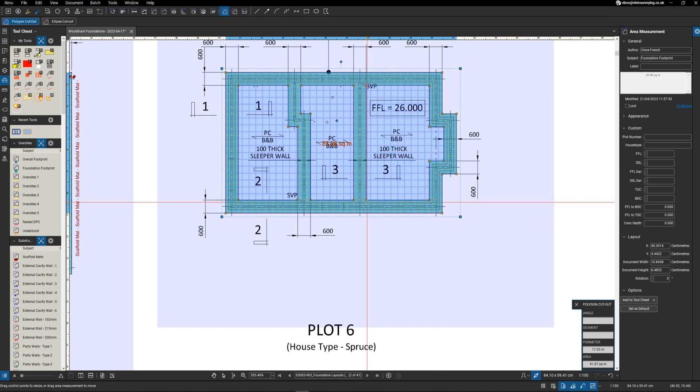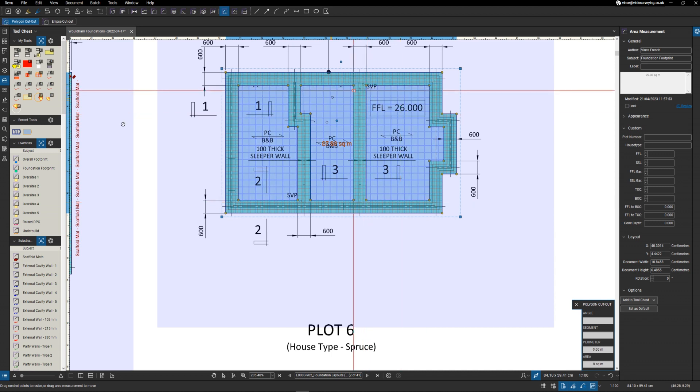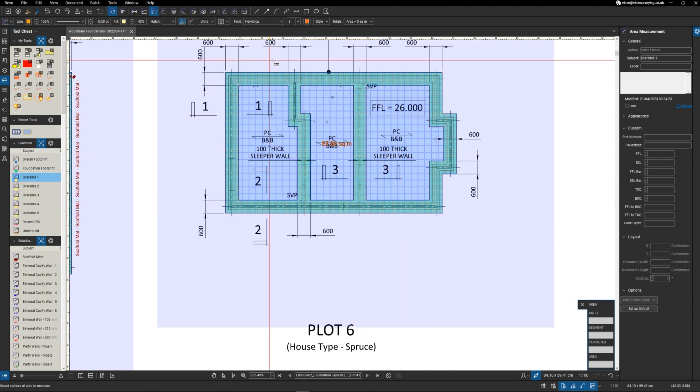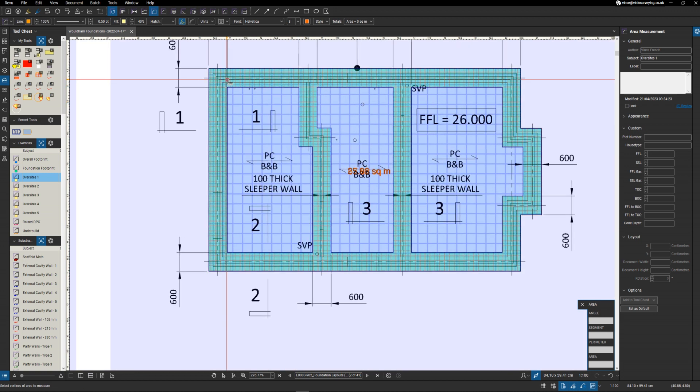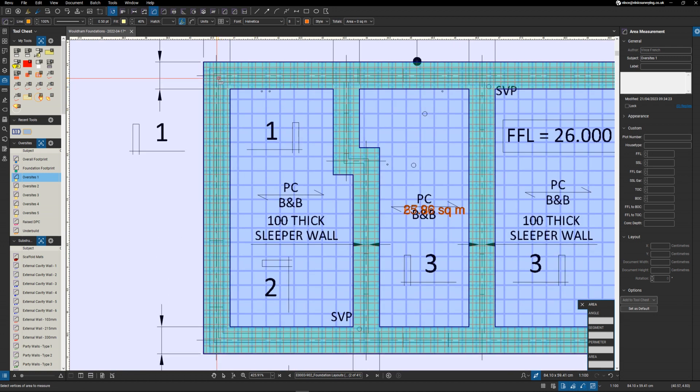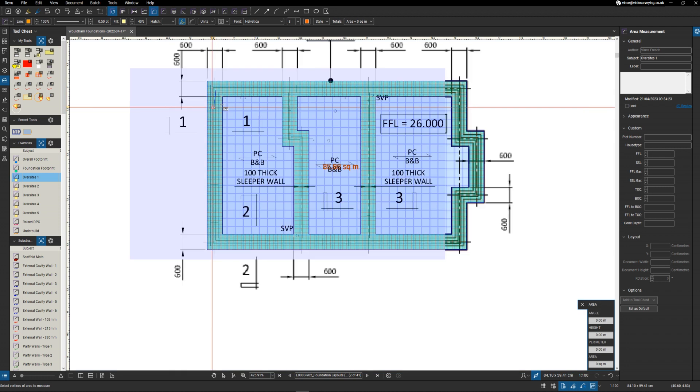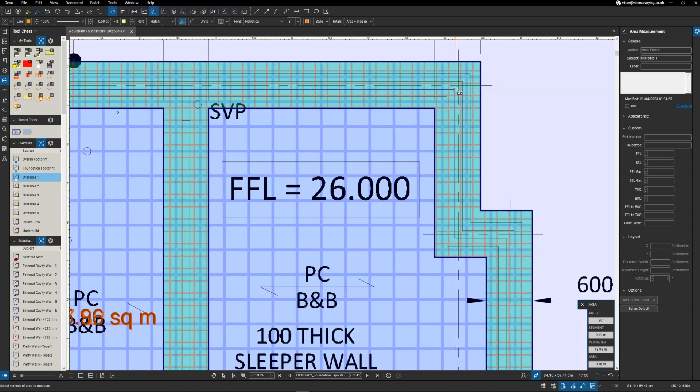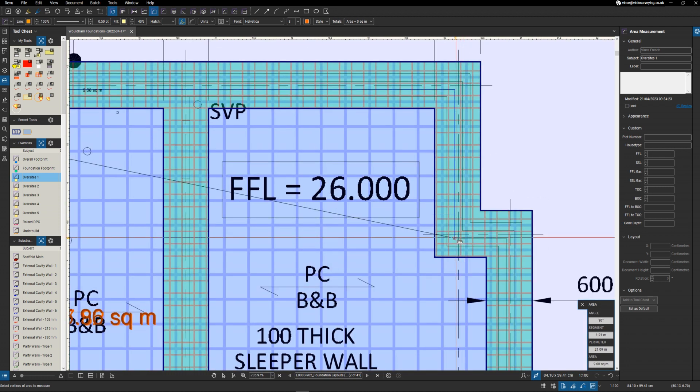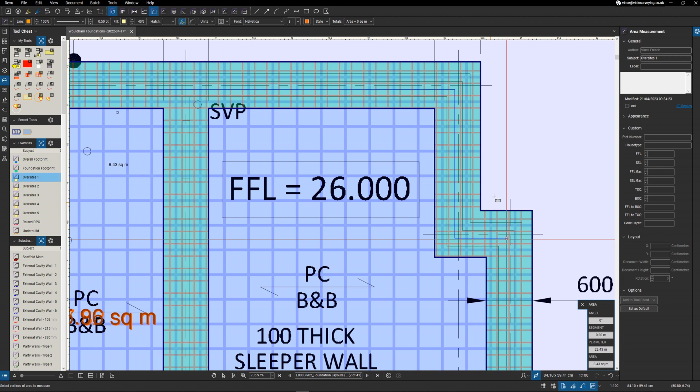Right, that's the footprint of your foundation. Next let's do the oversight. This is going to be an oversight type one because it's a house oversight, and we're going to measure it just inside here because the oversight is going to sit over the internal blockwork.